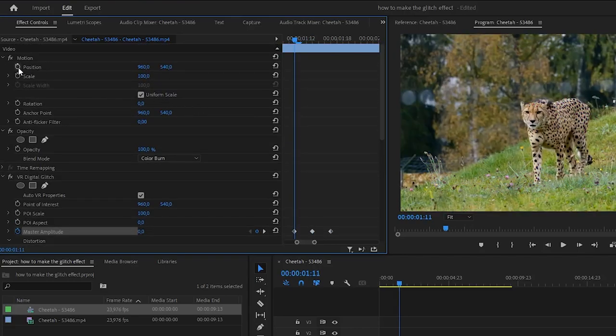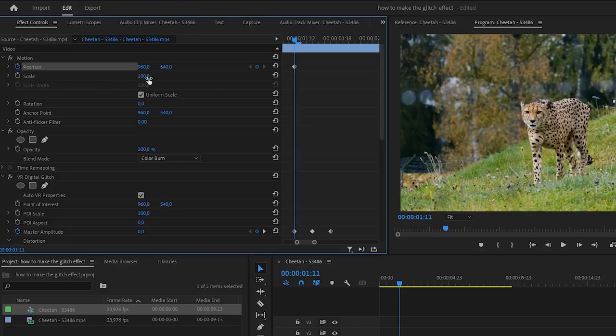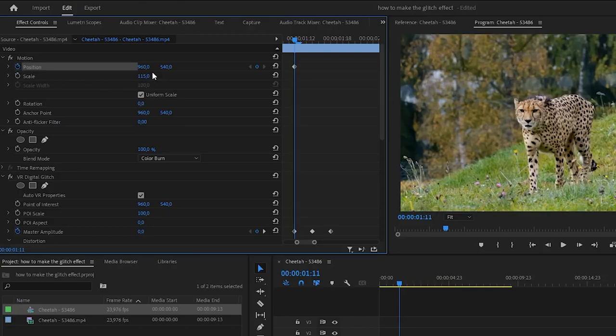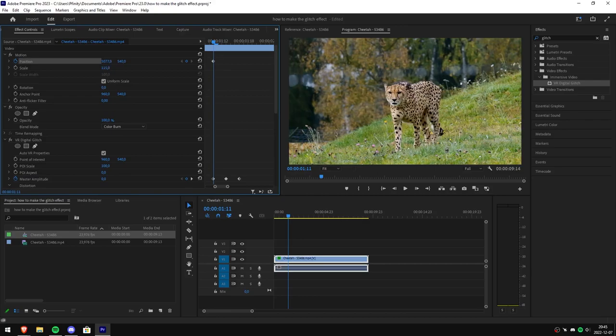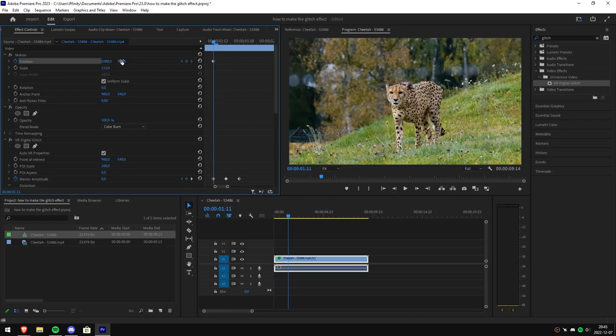Then go up to position, click the stopwatch to it and then adjust the scale to 115. Now move the video randomly around by adjusting the first and second position value.